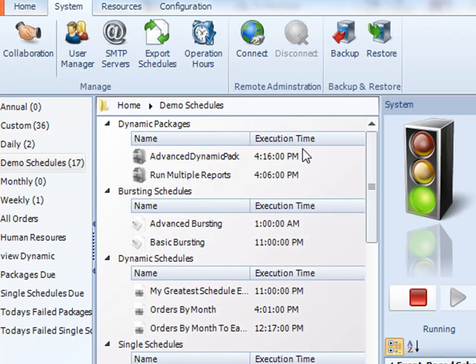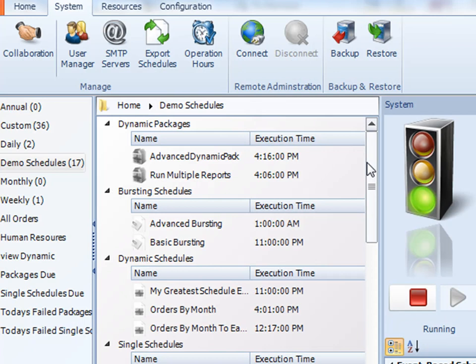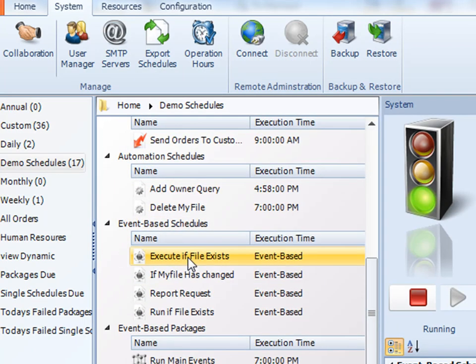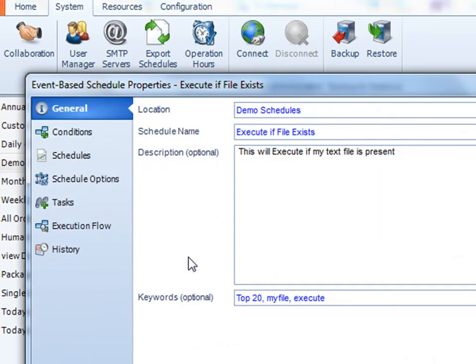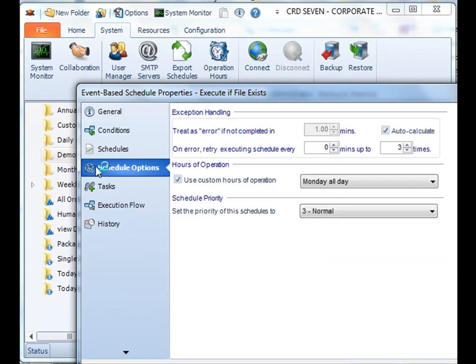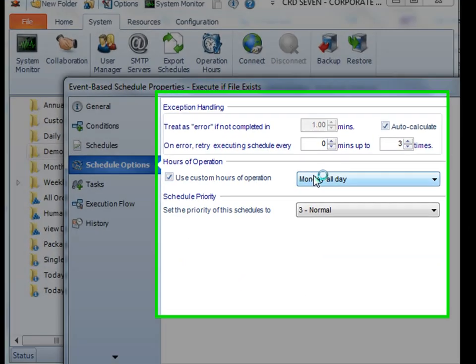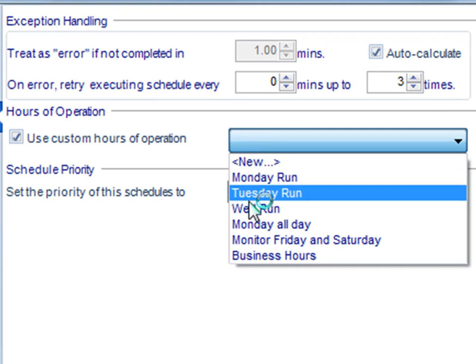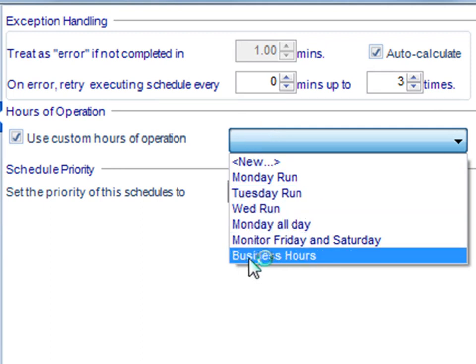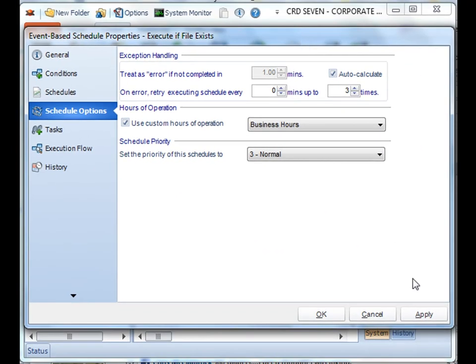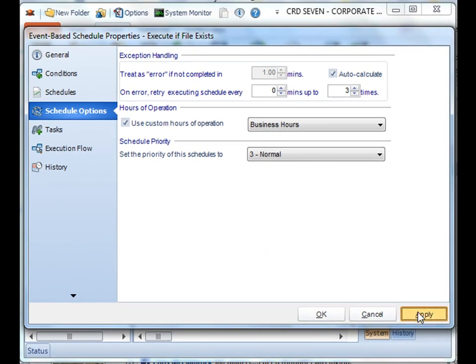When you go into your event driven schedule, you can actually select the specific hours of operations for that schedule as well. Simply select from the drop down list the particular operational hours that you created, and then hit apply.